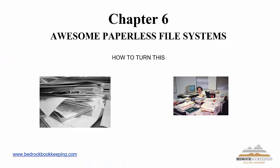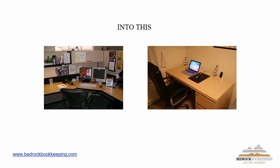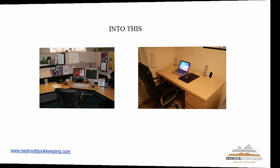Chapter 6, Awesome Paperless File Systems. I'm going to show you how to turn this mess into this. Pretty neat, isn't it?